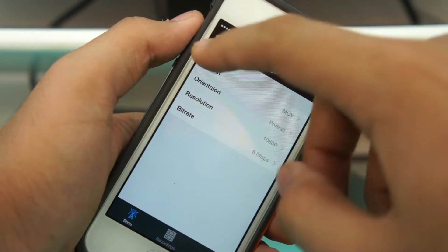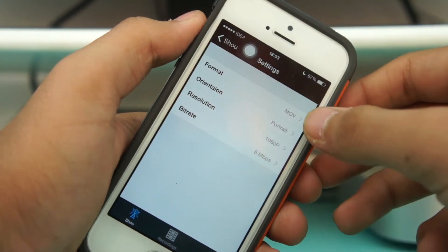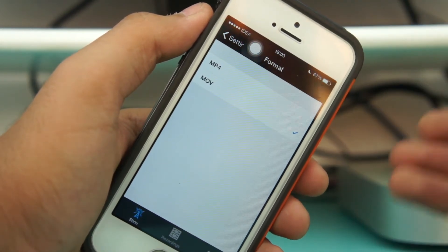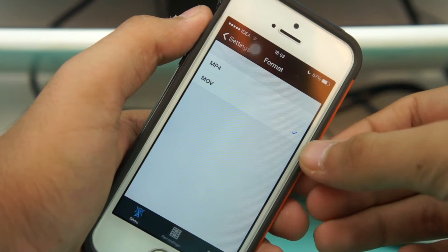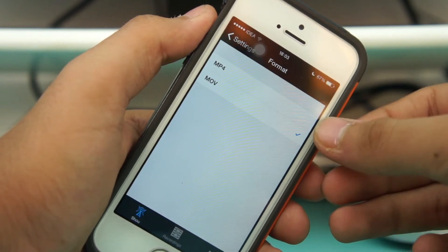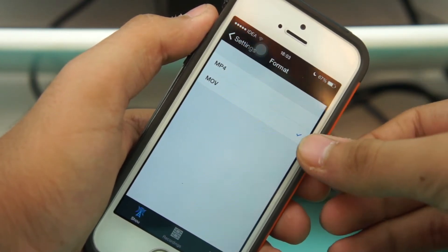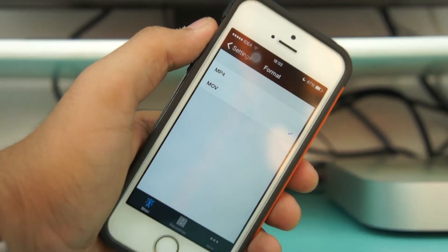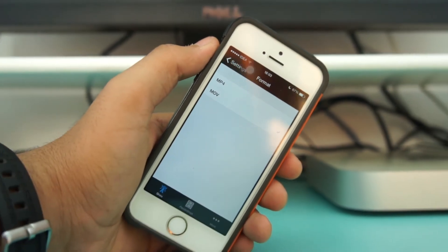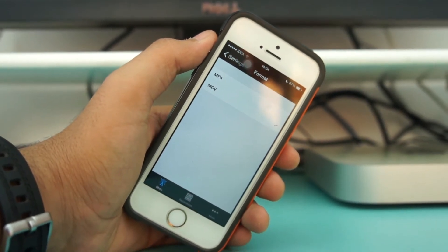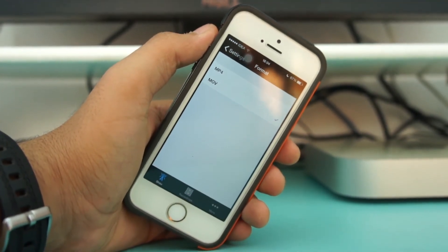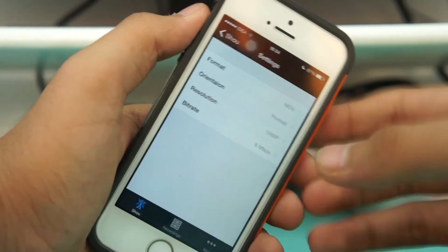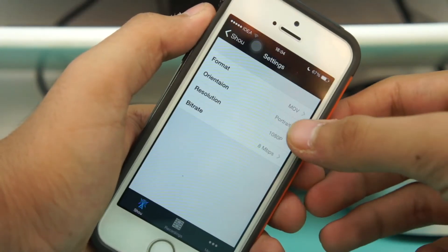Once logged in, you'll see a Start Recording button. Hit the info ("i") icon to access settings. The first option is for format — what format you want the video recorded in. I prefer MOV or MP4, since MOV is the standard video format for Apple and iOS devices.